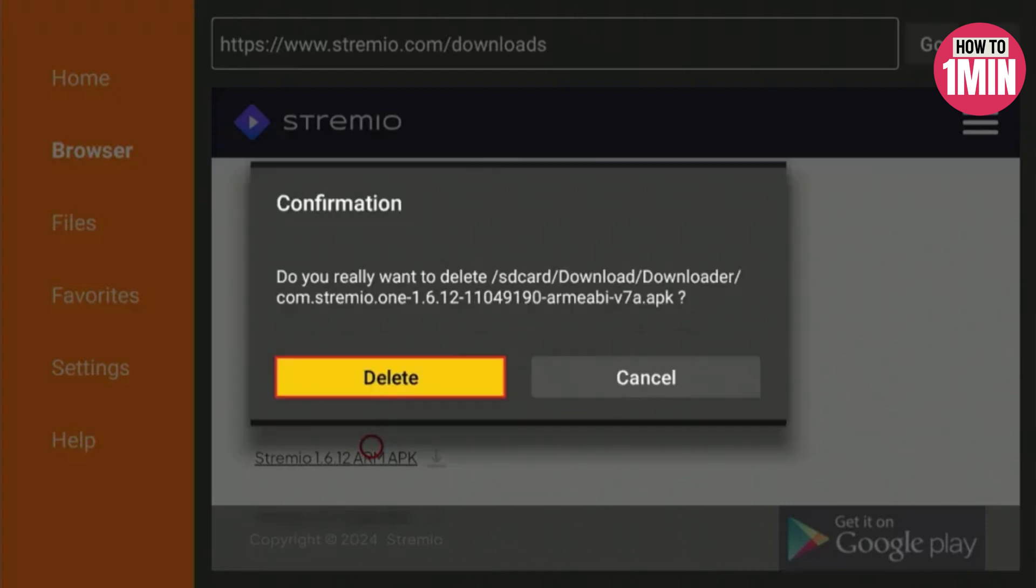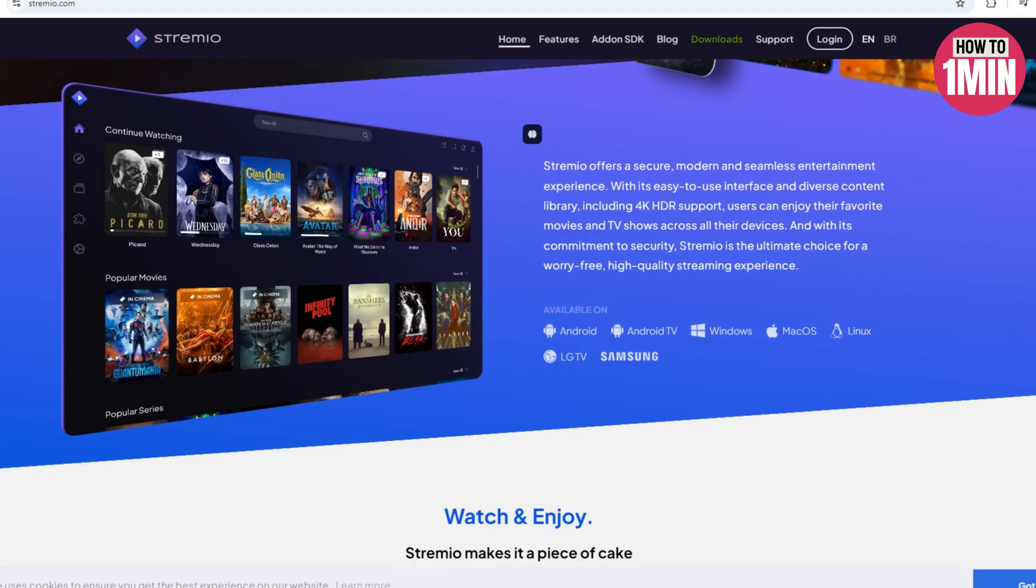Now you have successfully installed Stremio on Fire Stick. So that's how you can install Stremio on Fire Stick. I hope you liked the video. That's it for today, thank you for watching.